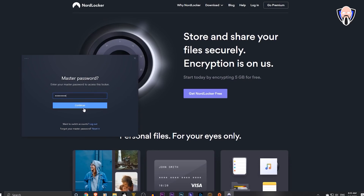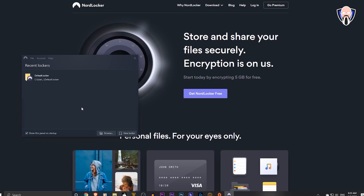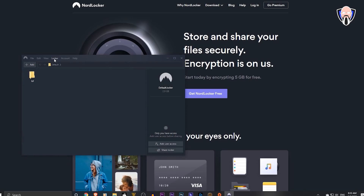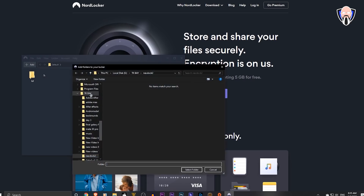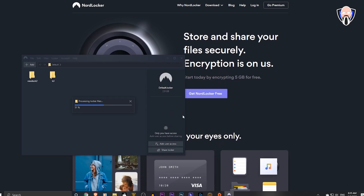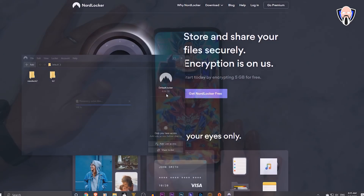Once you have it set up, you can access it directly using your master password and add your own personal information and files into NordLocker. You can add users to access your information from the Locker tab and share it directly using Dropbox. Check the link in the description below to set up your free membership and get up to five gigabytes of encrypted data today.